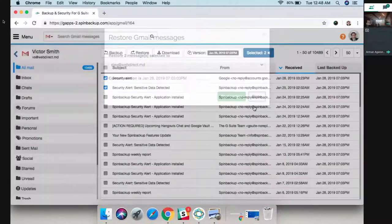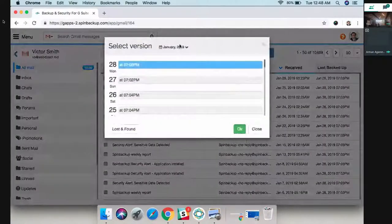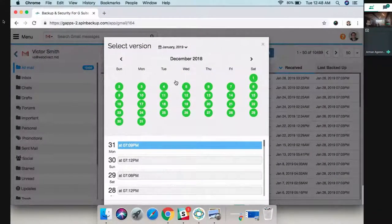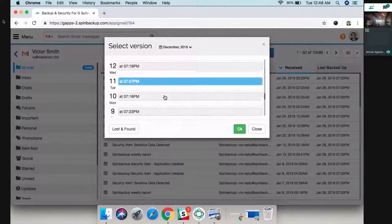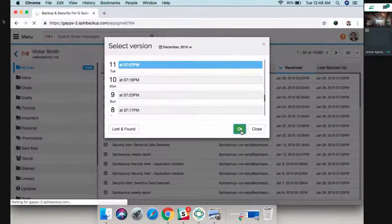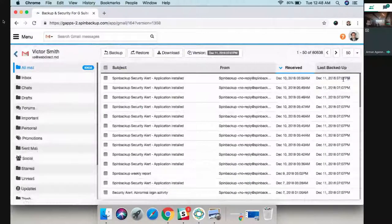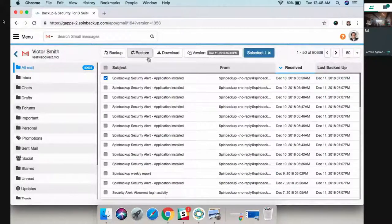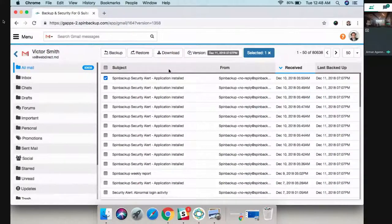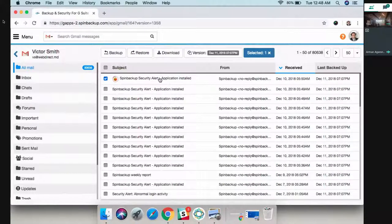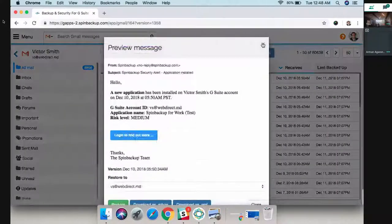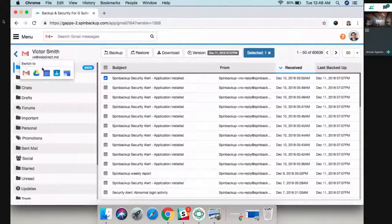You also have versioning where you can go back in time. For example, if I want to go to December 11th, I click OK, and all the files will be changed back to December 11th, and then I can do a restore again. I can also download files to my computer, I can view emails directly from here, I can quickly manage and navigate to different sources.